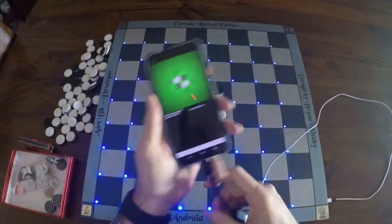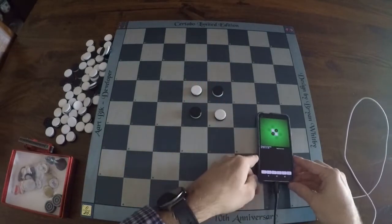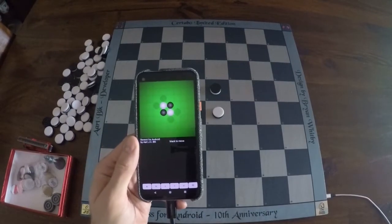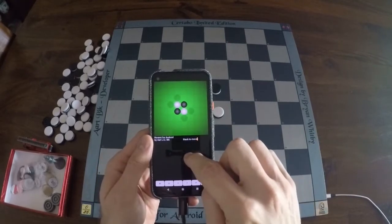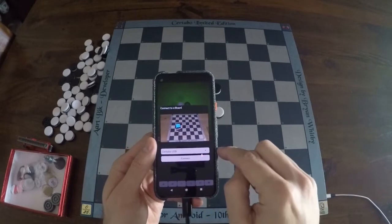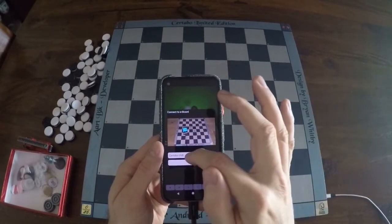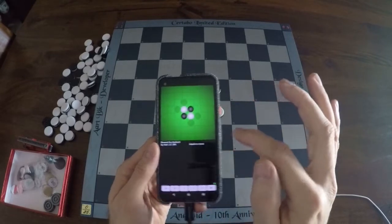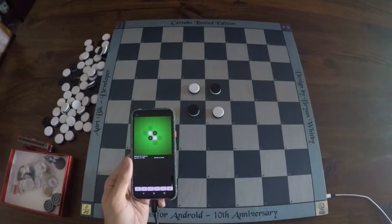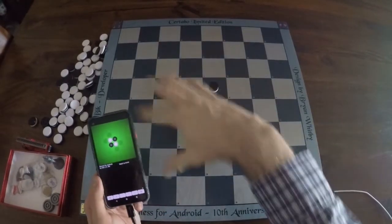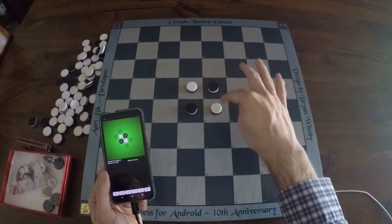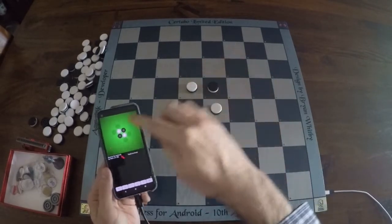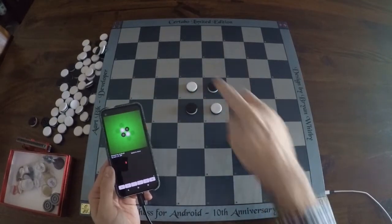I connect it to the phone and you see all the lights go on because the connection has been established. To connect Reversi for Android with the board, long press the notation window to bring up the extended menu, then say connect to eBoard. That brings up a dialog — choose Certabo USB and press connect. Then choose the USB device, allow Reversi to access it, and the connection is established. No LEDs are shown, which means the application has identified the chips on the board and matched them with the position.